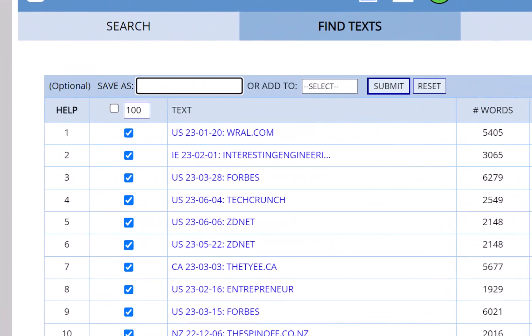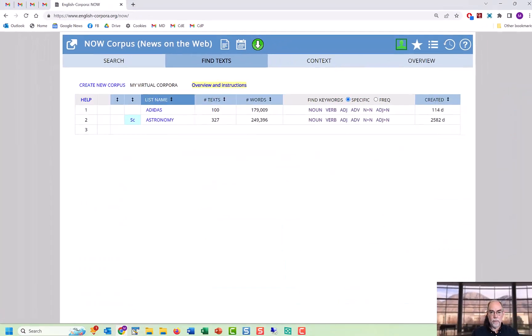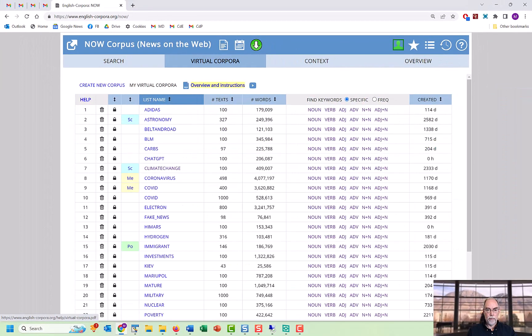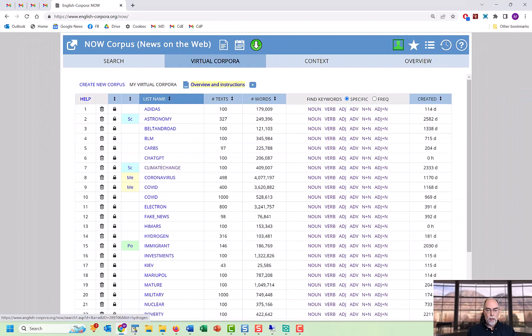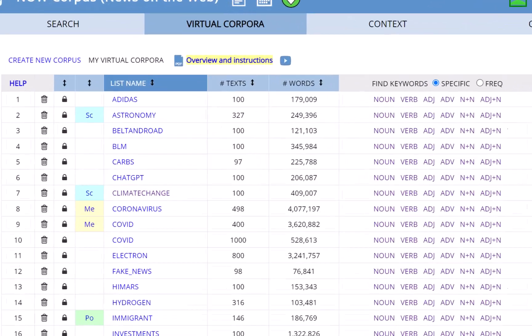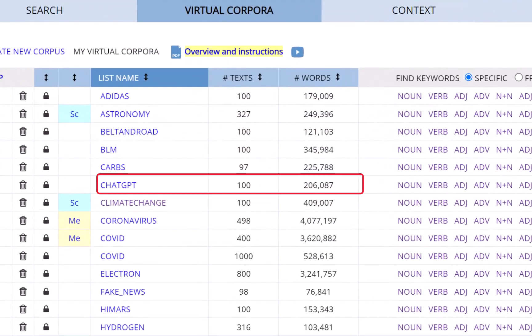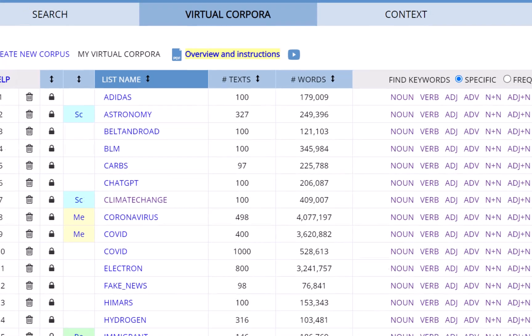Go ahead and provide a name for this. And we now have a virtual corpus with 200,000 words from very recent articles. And again, we could have a thousand or more articles in the virtual corpus if we wanted.